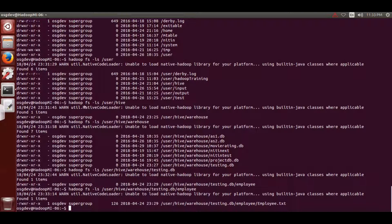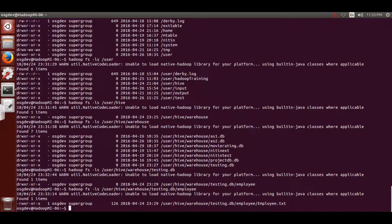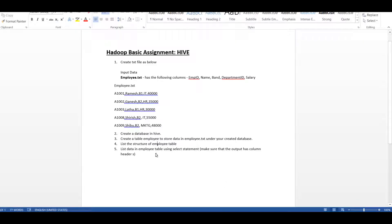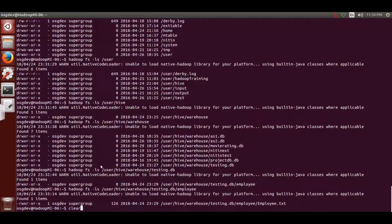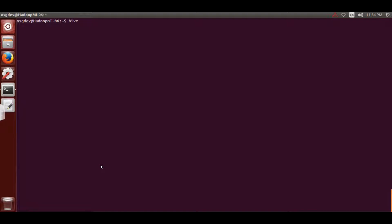Our last assignment is to list data in the employee table using a select statement with column headers. I'll go back into Hive, clear my screen, and type 'hive' to enter. I've already shown you that the data was coming without column names.